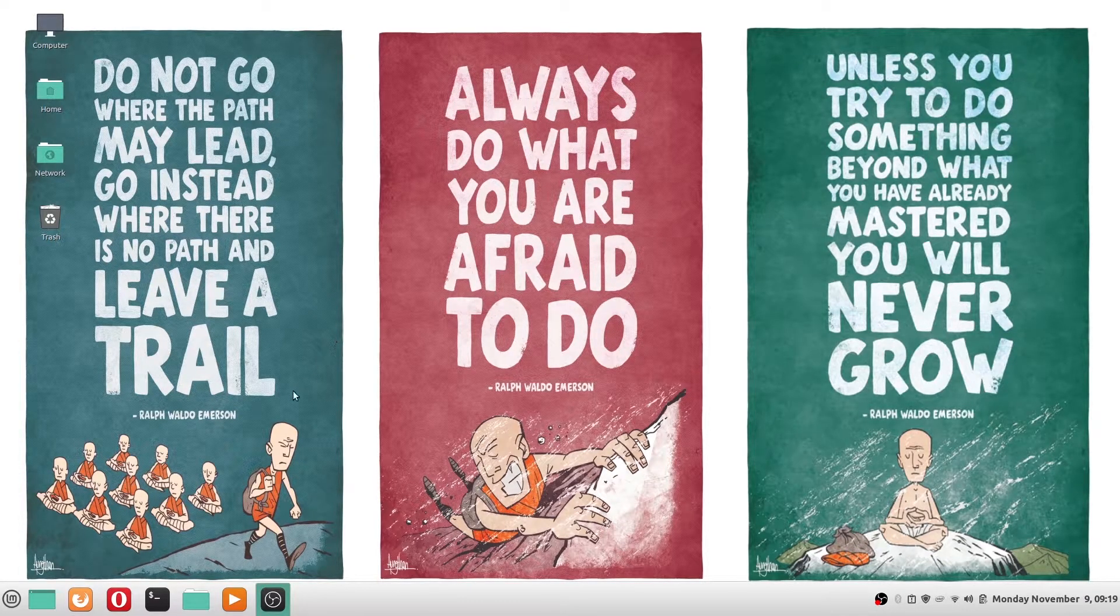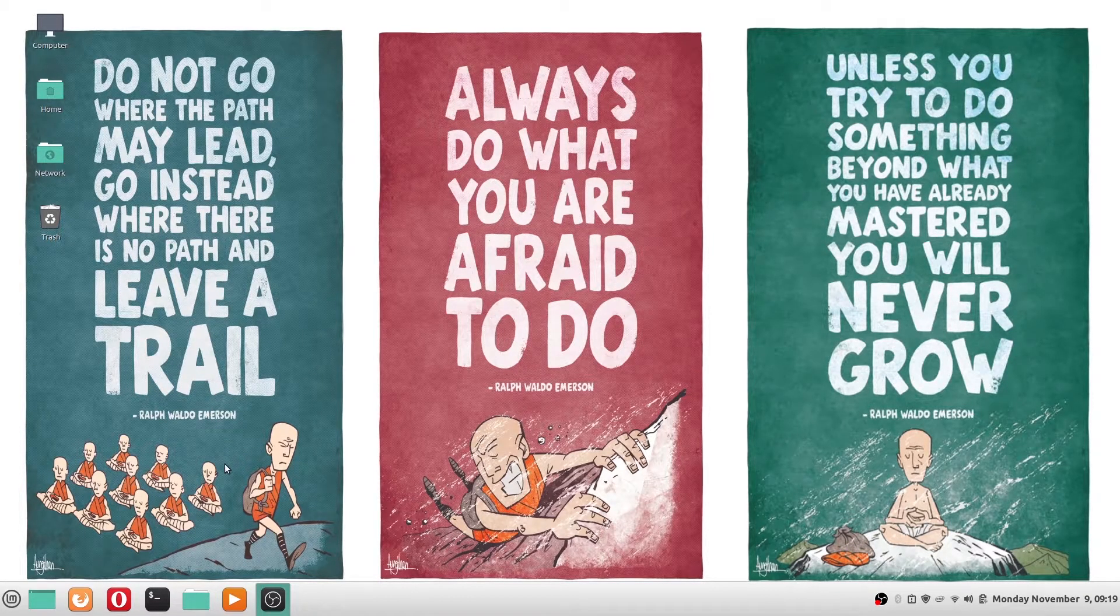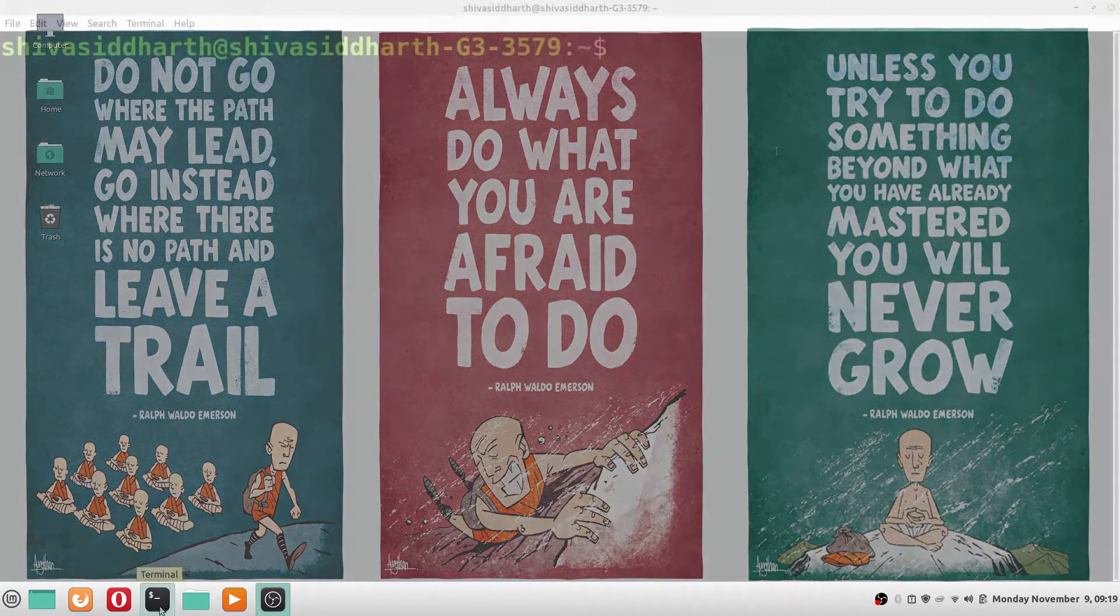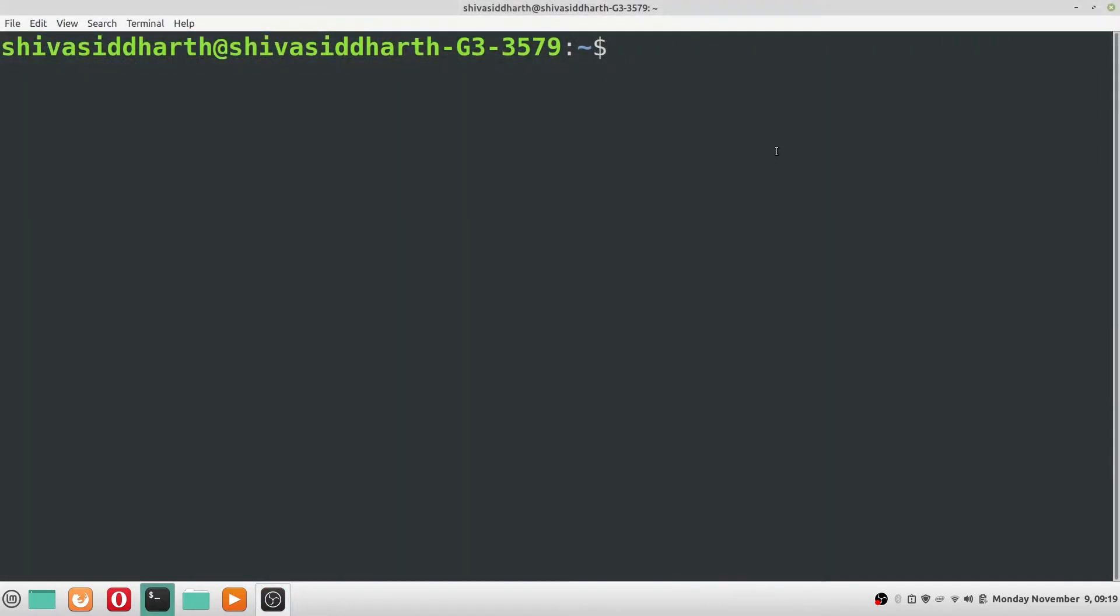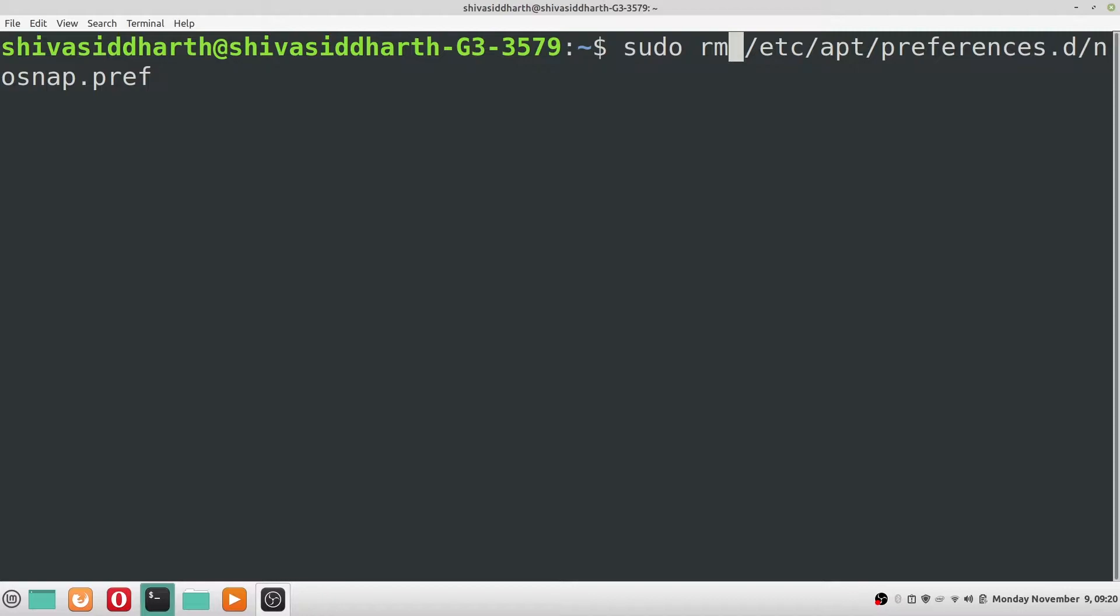So let me quickly jump over to what you need to do. Let's get to work. The first step is to remove the no snap preference. I'll give the command that you need to run in the description of this video. Copy that command, paste it in the terminal and execute it.